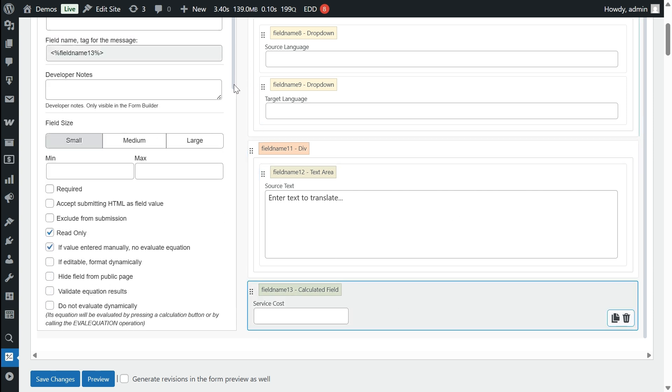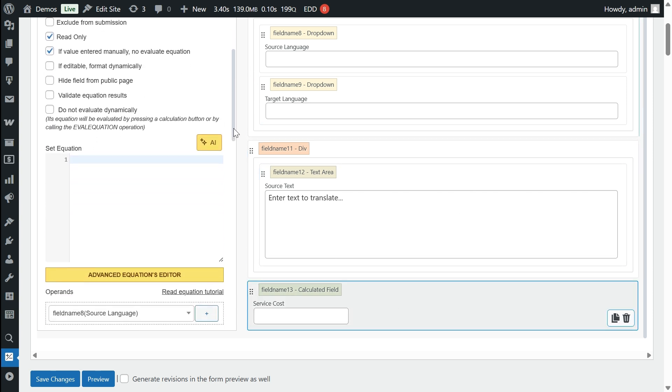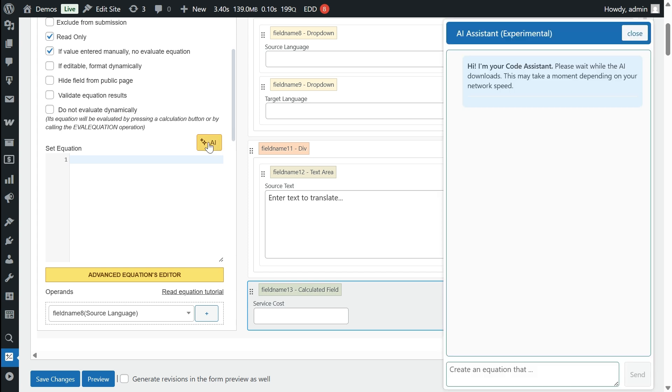To start, select the calculated field and click the AI button in the set equation section.